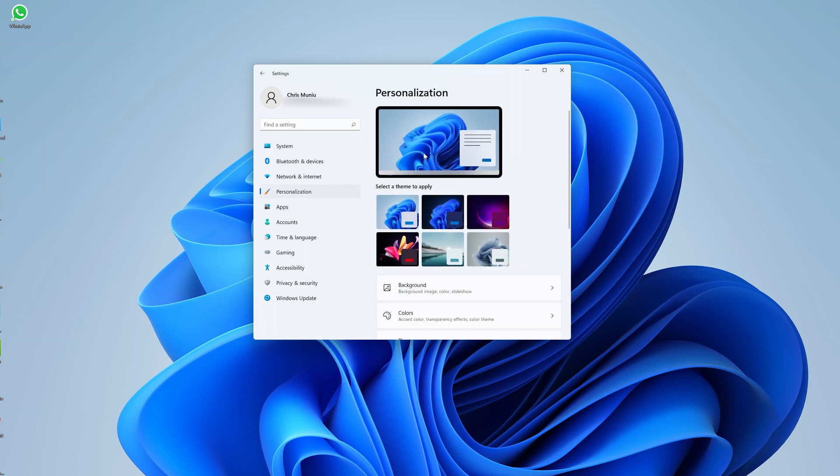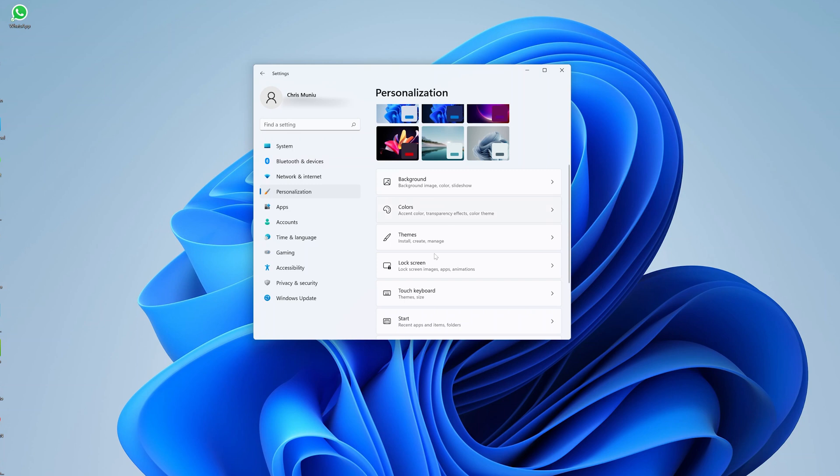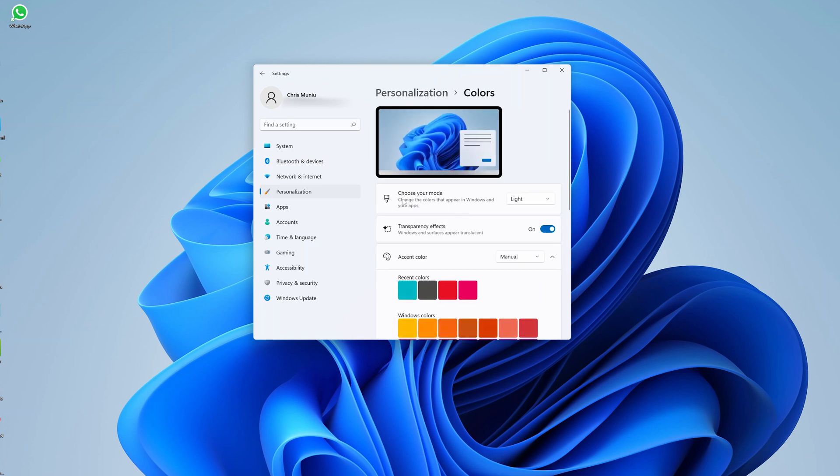Click on that, and on the Personalization page, go to Colors. And then you want to choose your mode in the 'Choose your mode' section. Now here, as you can see, it's Light, so that basically means it's light mode. By default, you can click on this drop-down arrow...